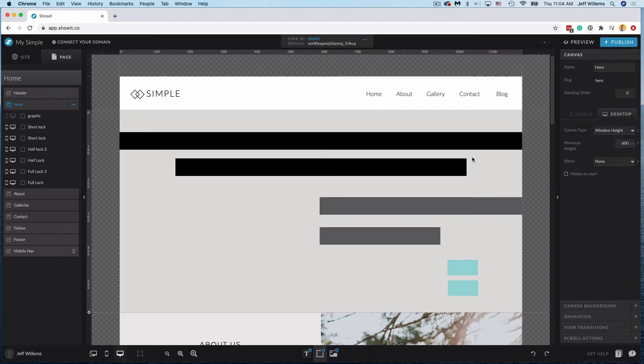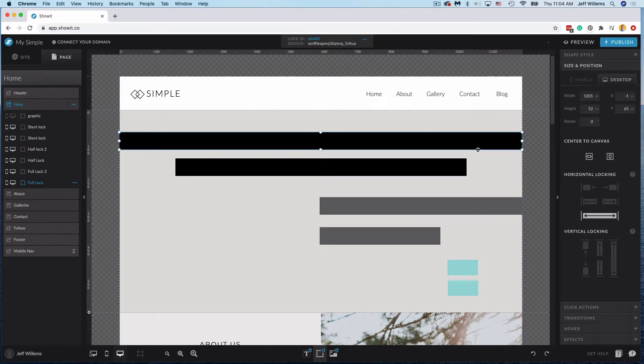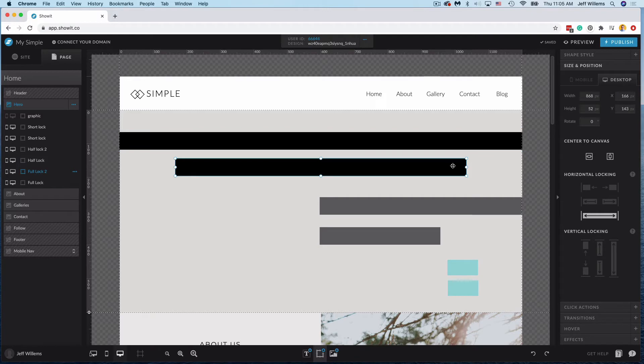All right, so here I have some different locks utilized. You'll see on these black bars, I'm using our long lock. So this is going to lock edge to edge. I have two examples of it here because I want to show you how it works.